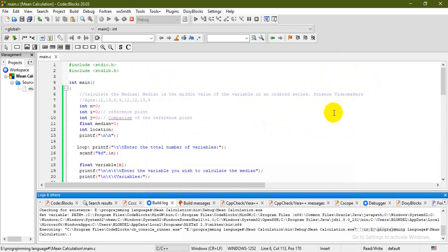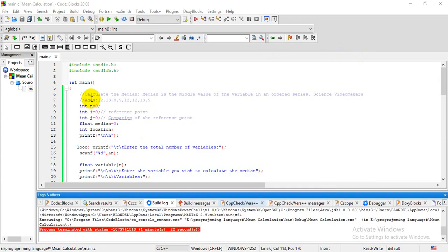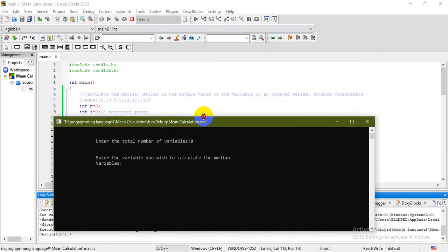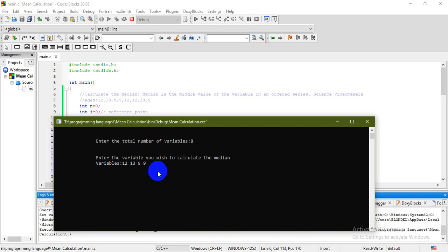Please don't forget to subscribe to the Science Video Makers channel and like it. A small part of the program was forgotten — let's calculate this last example. We said ages are 12, 13, 8, 9, 12, and 12. This was an example from initially. Let's come back and visualize the median in this equation — say we have eight children with different ages. We compile and run, entering each value: first value 12, second value 13, next value 8, then 9.